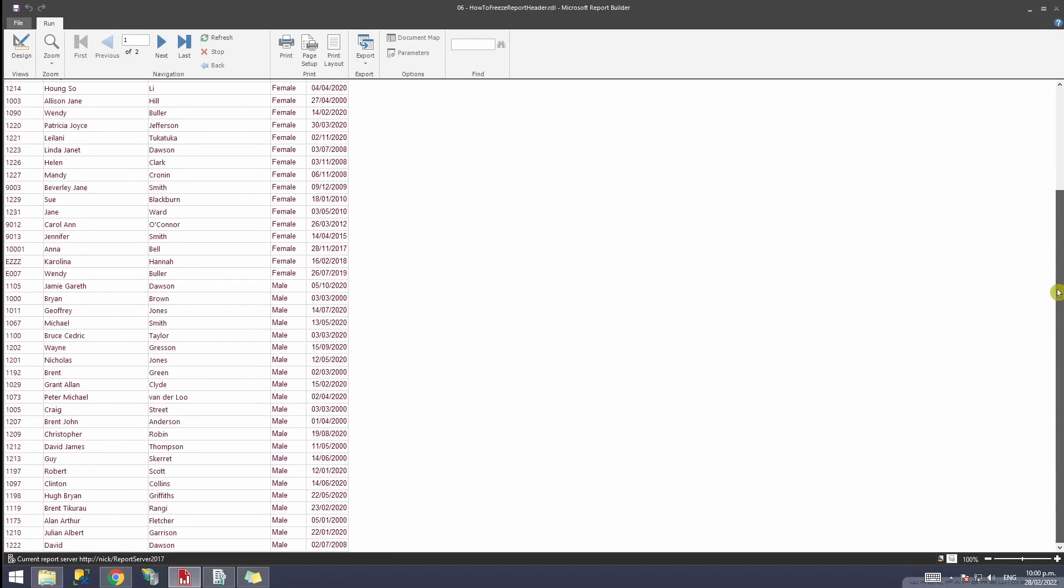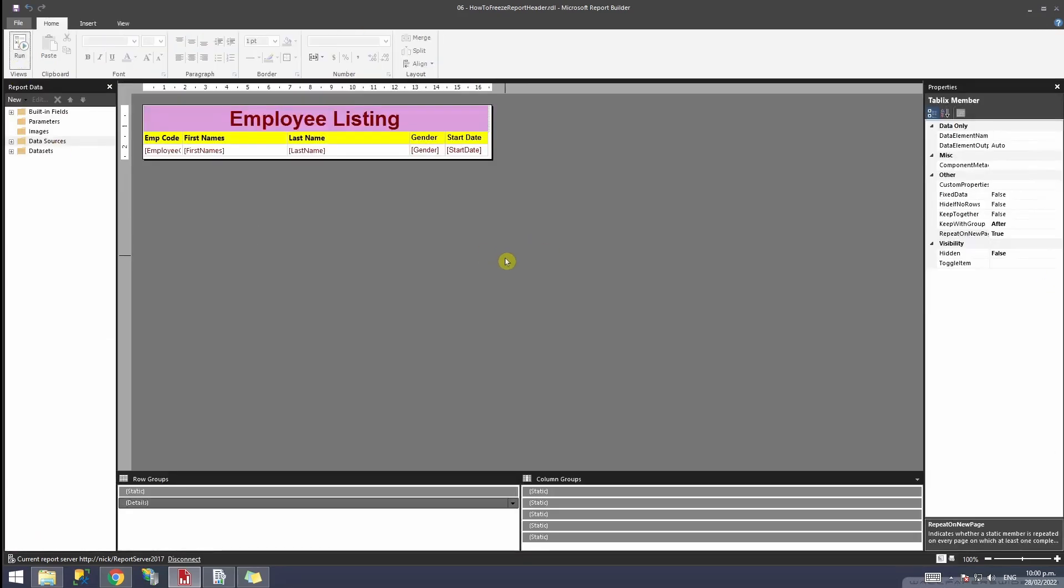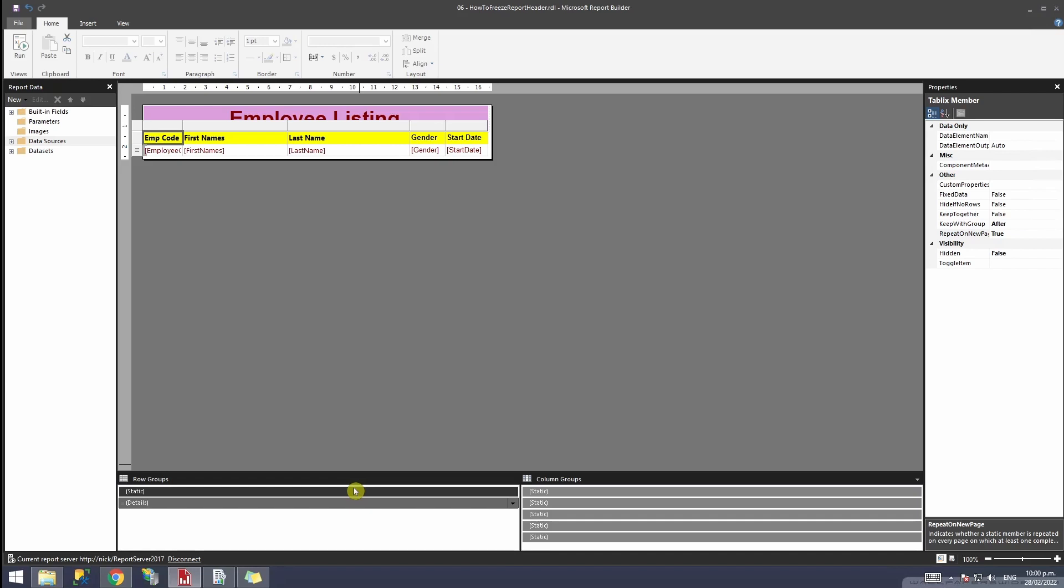To fix that, go back to designer mode. Make sure you're still on Advanced Mode. Click on the static of the particular row and go to the properties of it. In the properties, you'll see a field called Fixed Data. Change that to true.